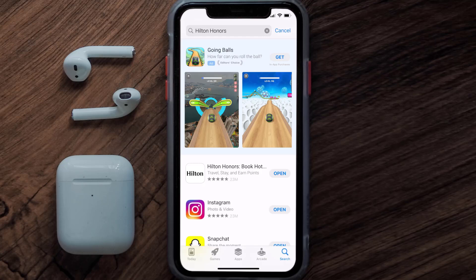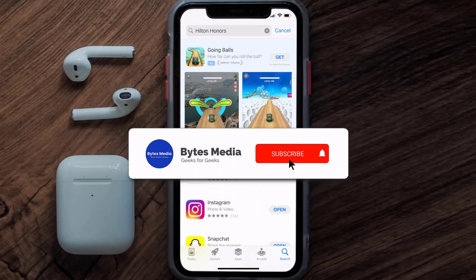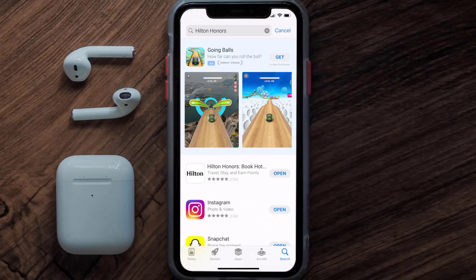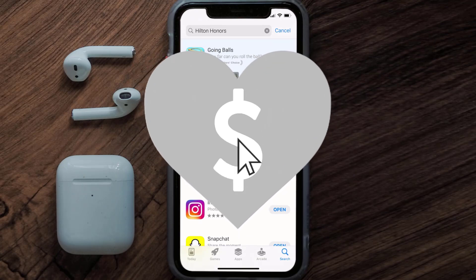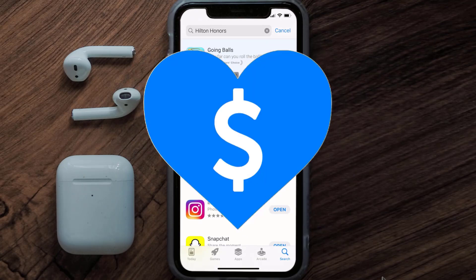That's how you fix the Hilton Honors app if it isn't letting you log into your account. I hope you found this video helpful — if you did, make sure you give it a thumbs up. Don't forget to hit that subscribe button, and we'll see you in the next one.